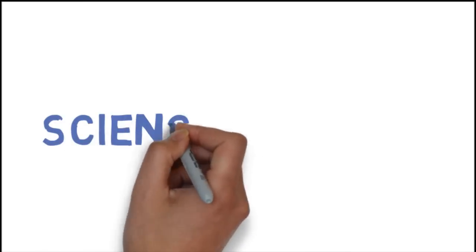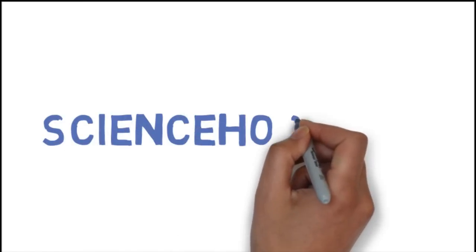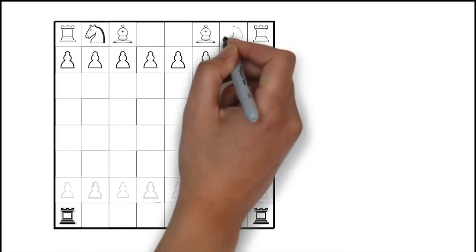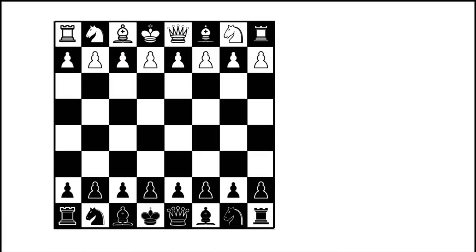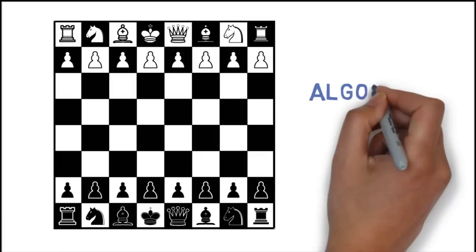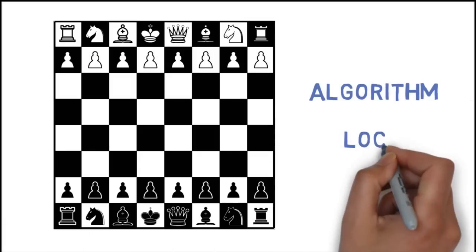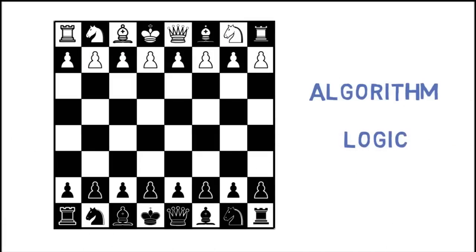Hello, and welcome to our science web series, brought to you by sciencehook.com. Today, we'll learn about the concept behind computer's chess game, its basic algorithm, and logic.